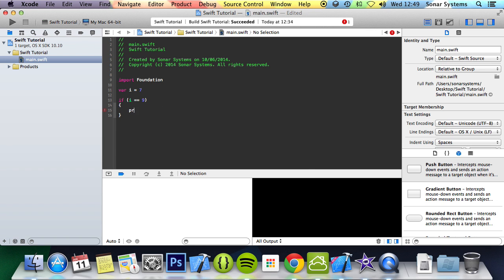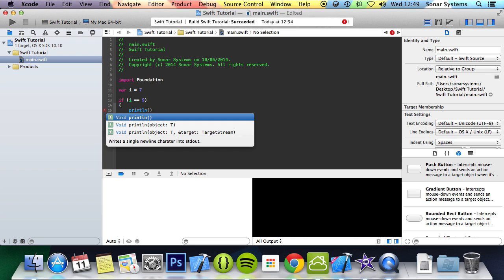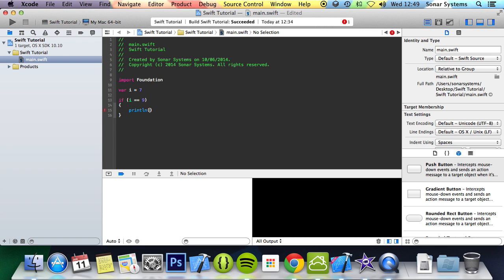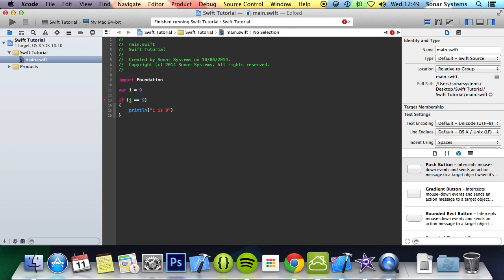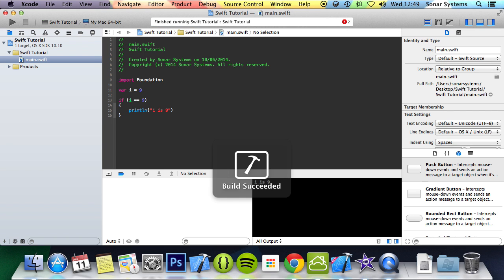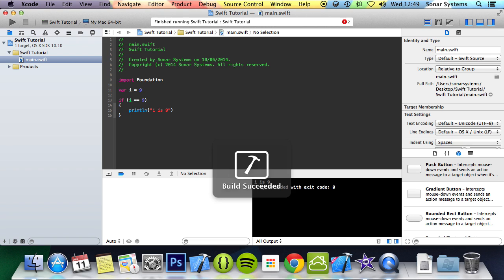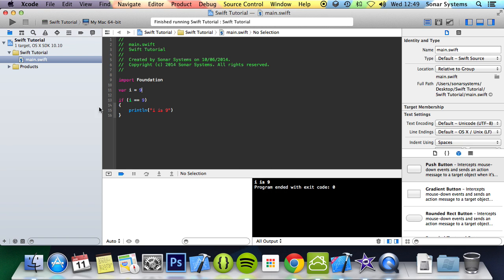And if I do println, then i is 9. If I run this, nothing pops up simply because i is not 9. But if I change this to 9 and run it, i is actually 9, which is great.